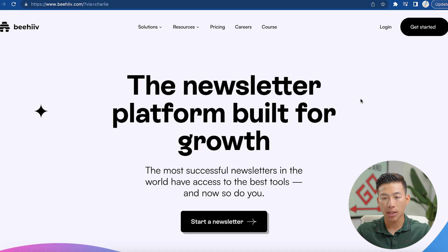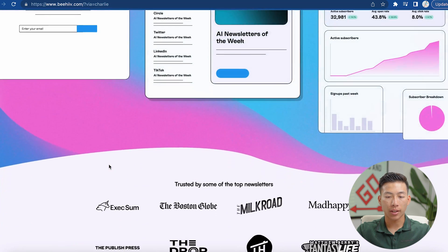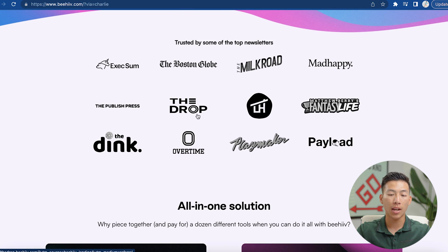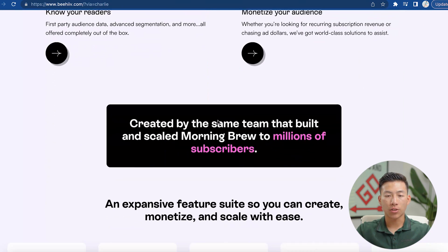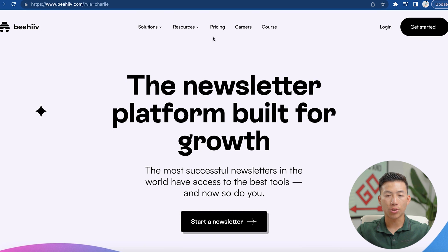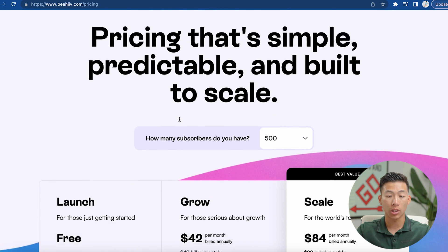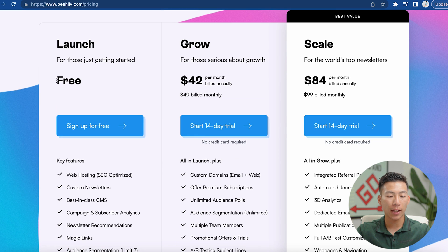Here I am on the landing page that you guys are also going to see once you click on the link down in the description below. From here, you guys can scroll down and see all the different newsletters that are built with Beehive, as well as all the different features that they offer. And if I scroll back up and go to their pricing, you guys can see that the pricing is really, really good. So if you're a total beginner and you don't have a big budget, you can just get started with the free plan.